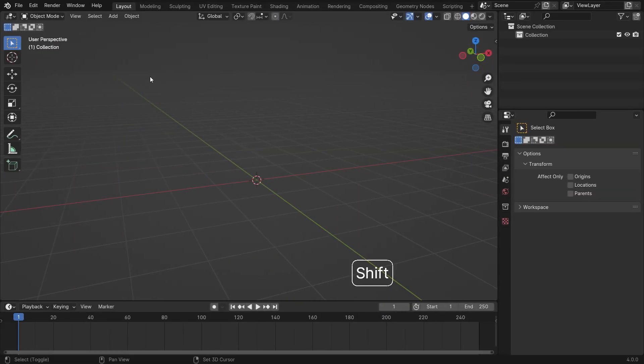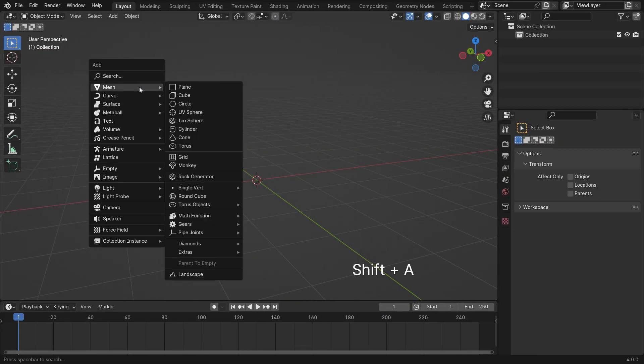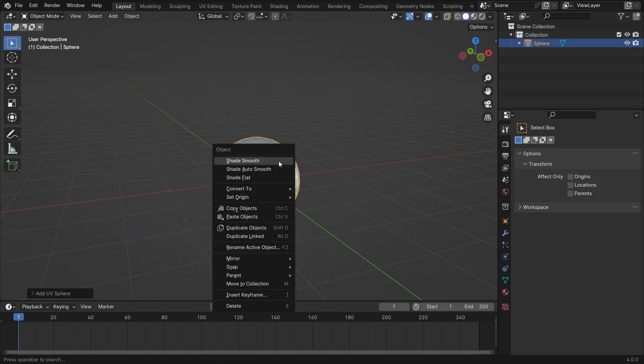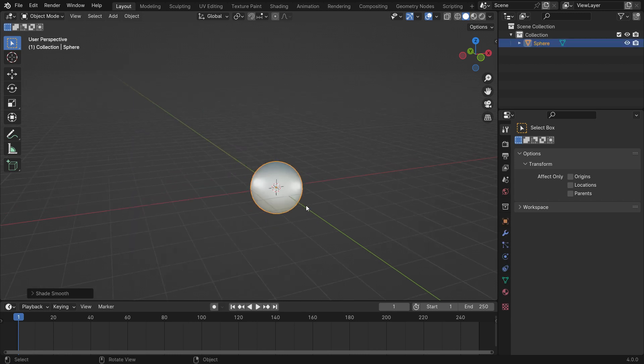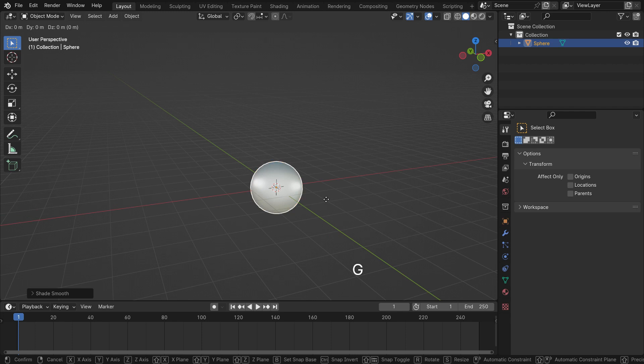Press Shift A and add a UV sphere. Right-click and make shade smooth. Move the sphere up a little bit.